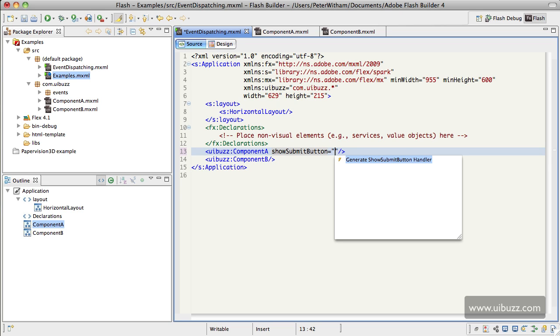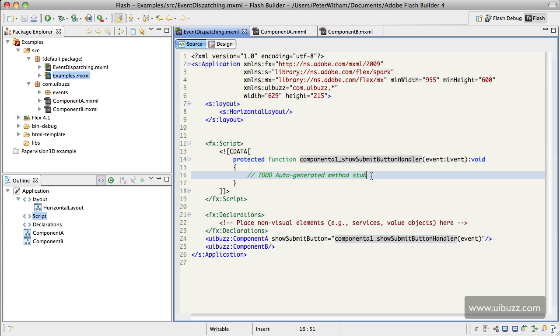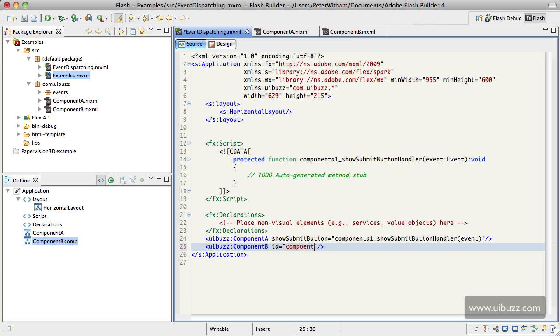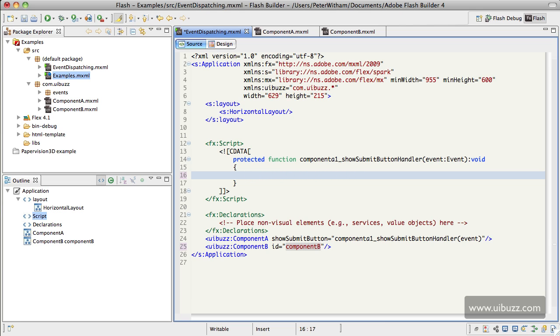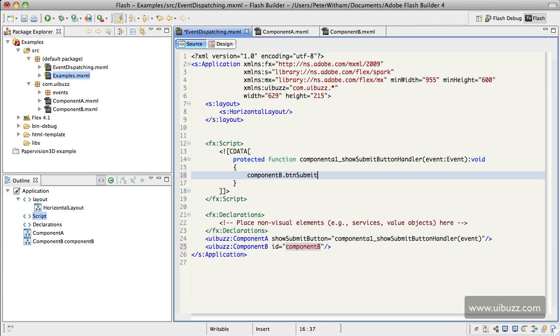That's what we're going to do. The last remaining task for us is to tell Component B we want that button to display. So to do that, the component down here has to have an ID, so we're going to give it an ID and I will just call it component B just there to make it easy. And we're going to go up to this code here and we'll just replace this code. All we need to tell it to do is to go in and say, okay, component B, the submit button which is BTN submit, we want to change the visible to true.